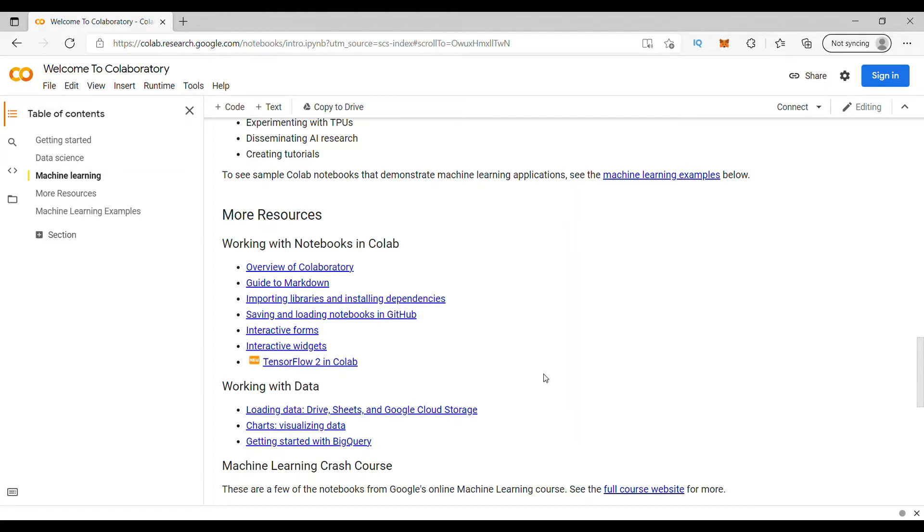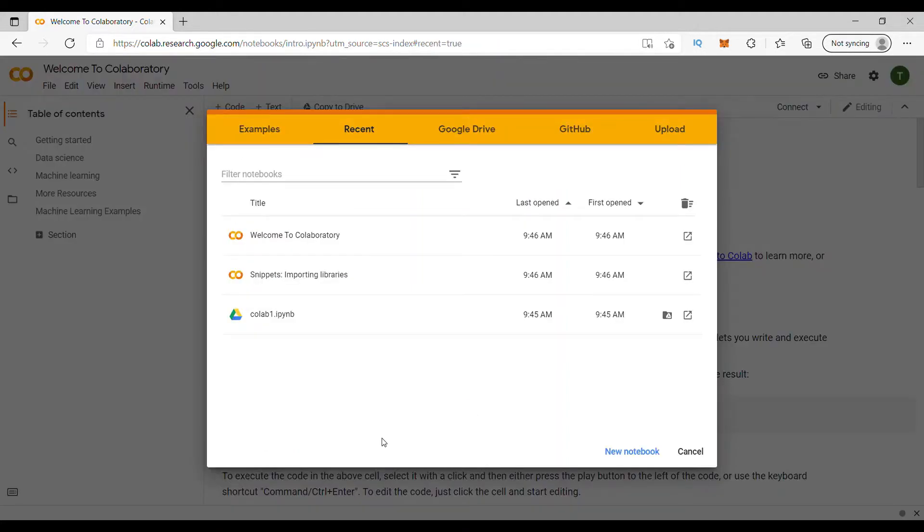Now, to get started with Python coding, we need to first sign in. That's the first step we need to do. If you don't have a Gmail account, please create a Gmail account. And if you have, just sign in right away like this. You have signed in to Google Colab. This is the first page you will encounter.